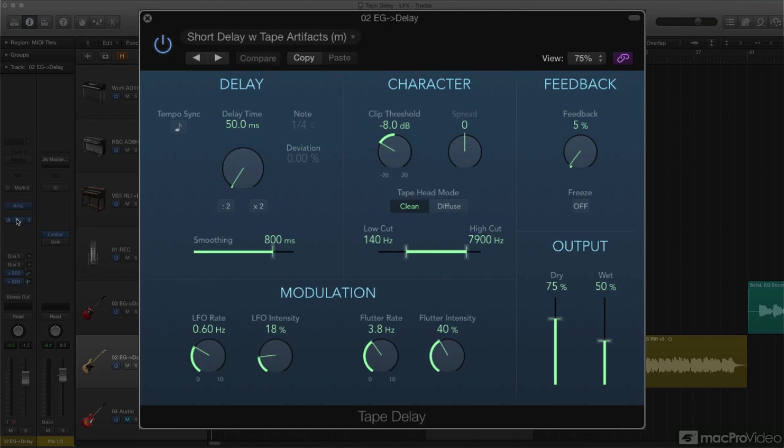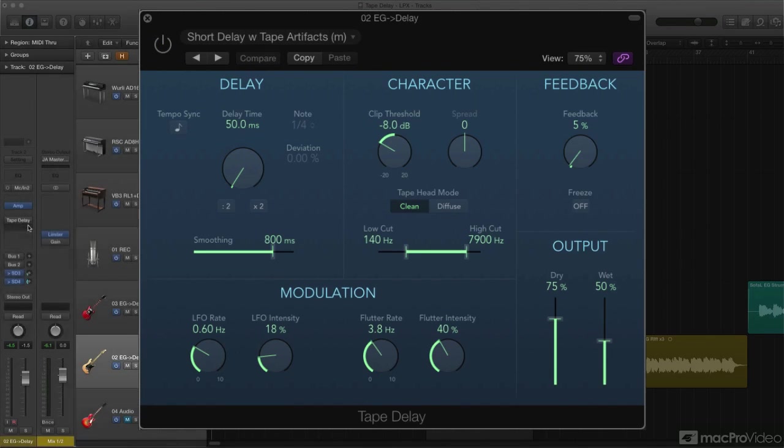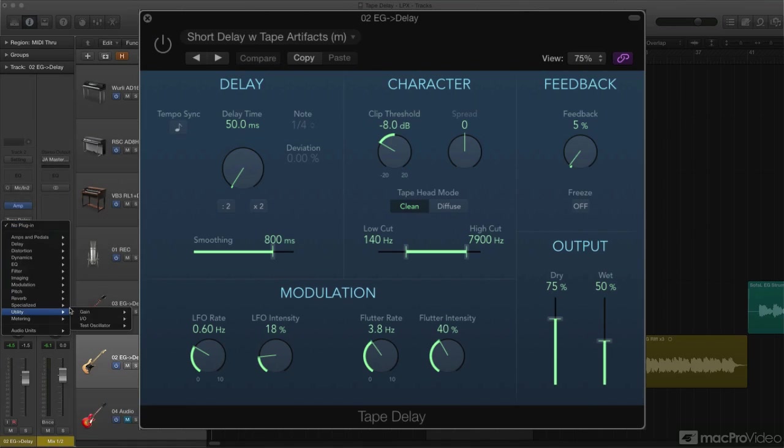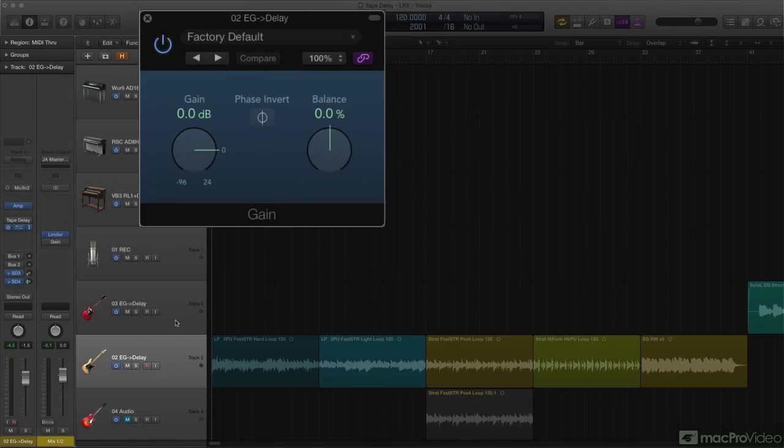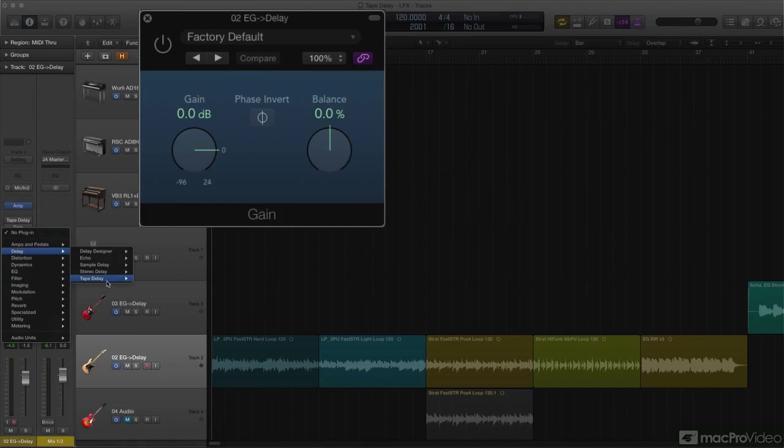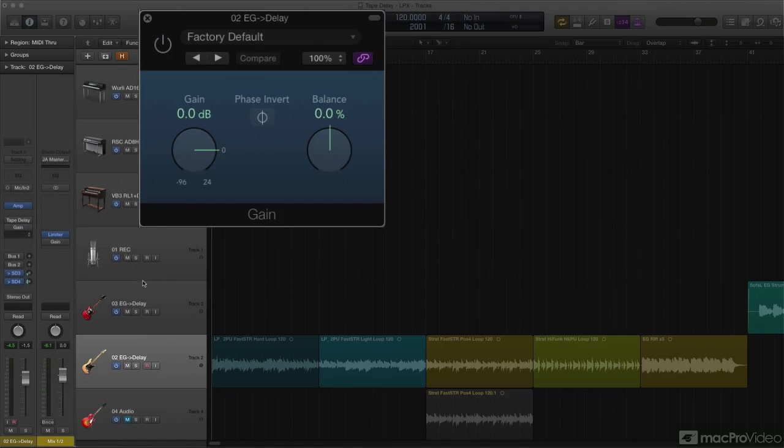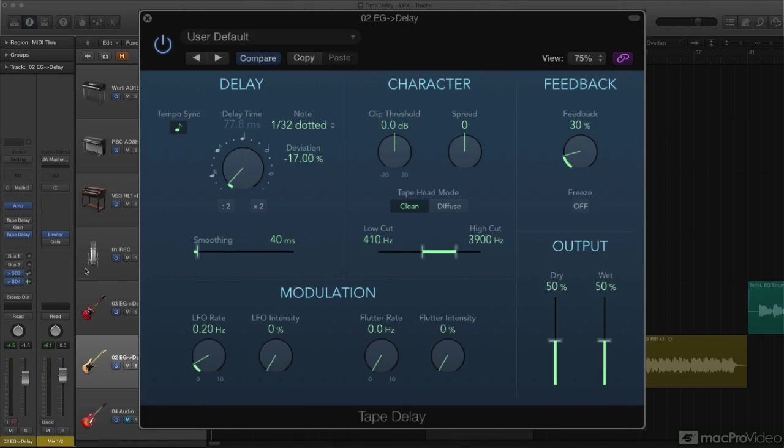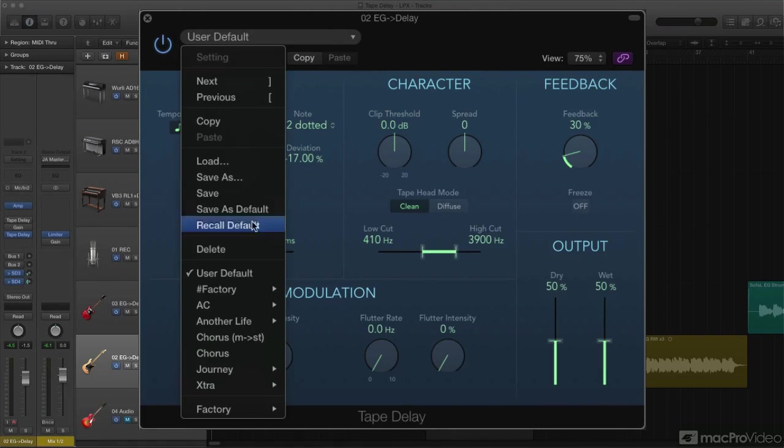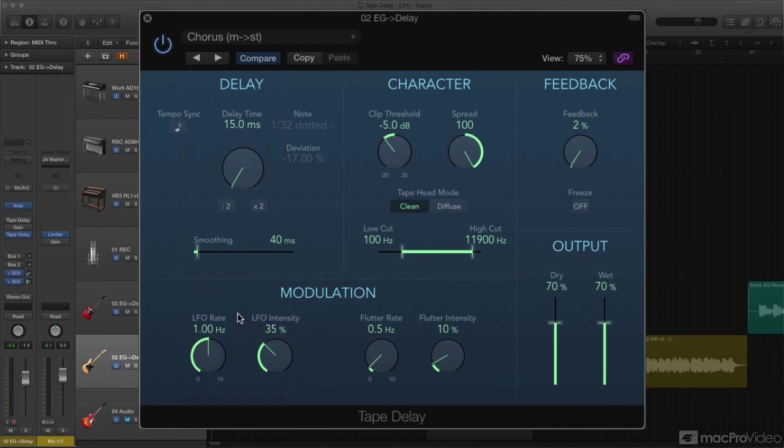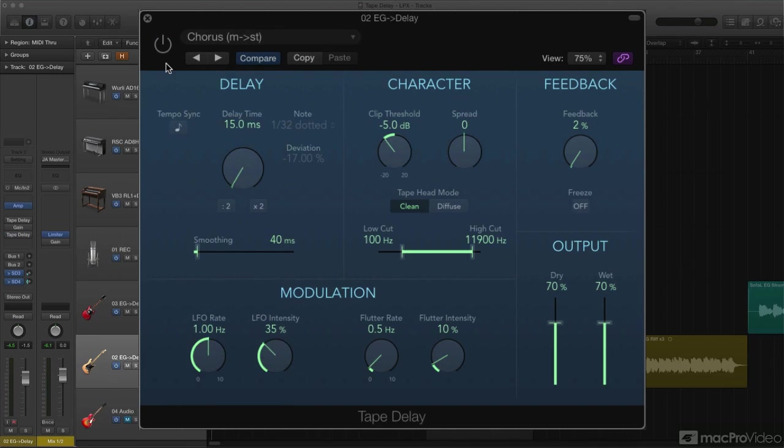If you did want to try and get a stereo version of the effect from a mono source on a mono track, you could open a mono-to-stereo plugin just ahead of the Tape Delay, and then open the stereo instance. Since the source is mono, the effect will be mono, but now you can use the spread knob available only in the stereo instance, and this will widen the image of the delayed signal. Not the same as a true stereo delay, but at least the effect can be spread out nicely.